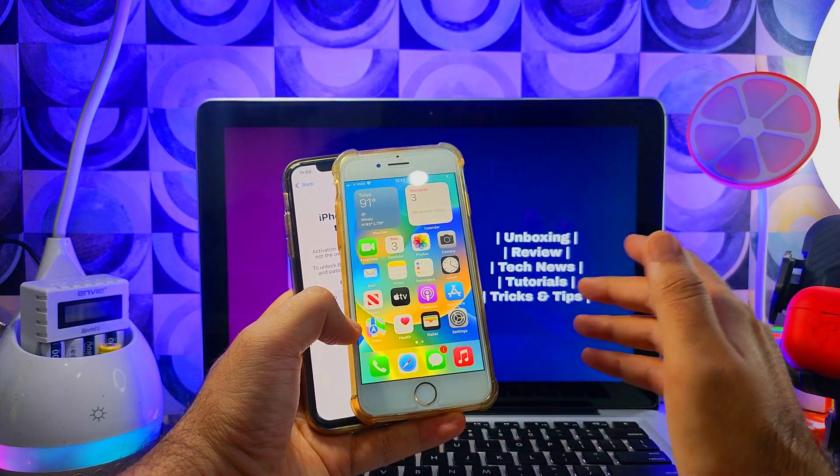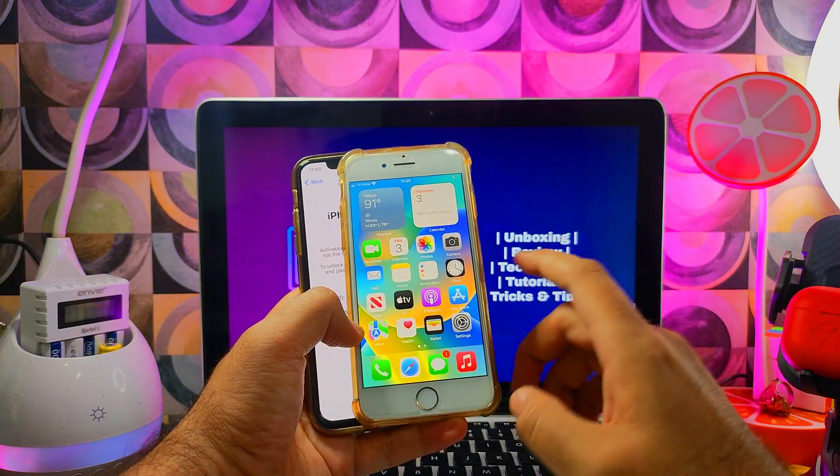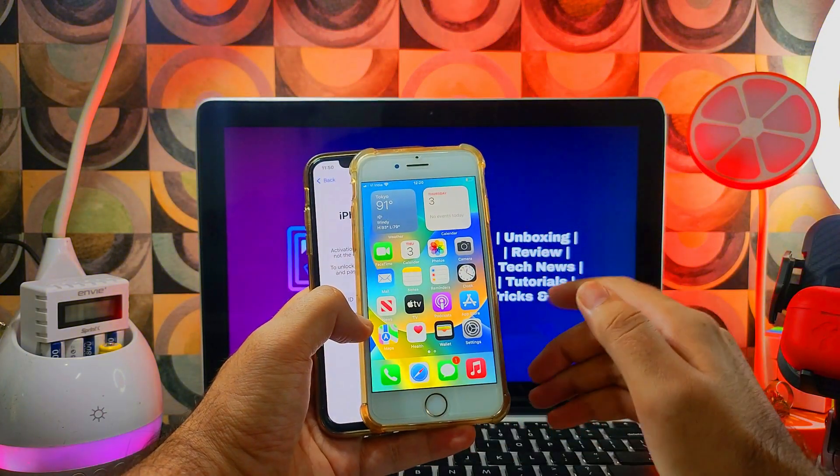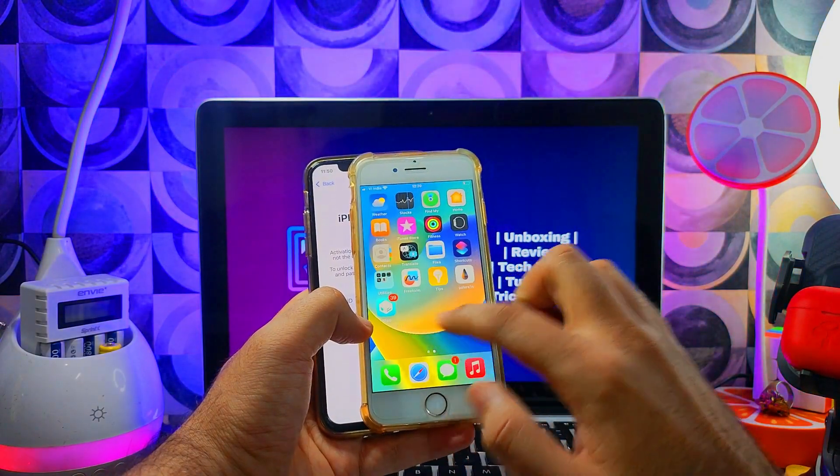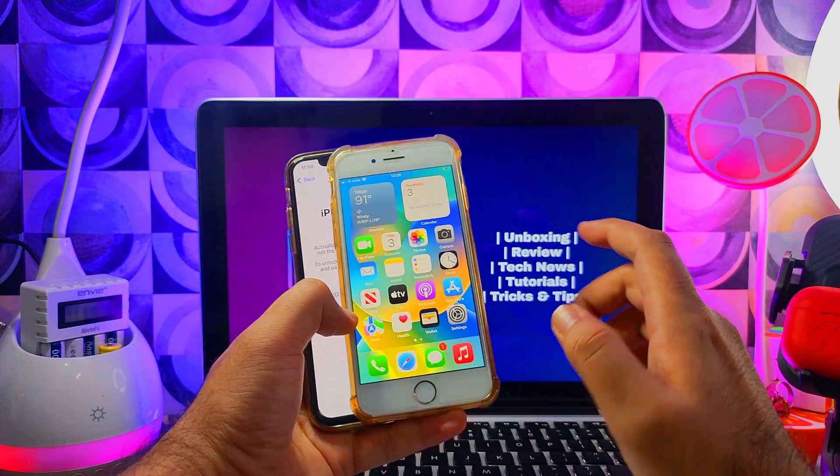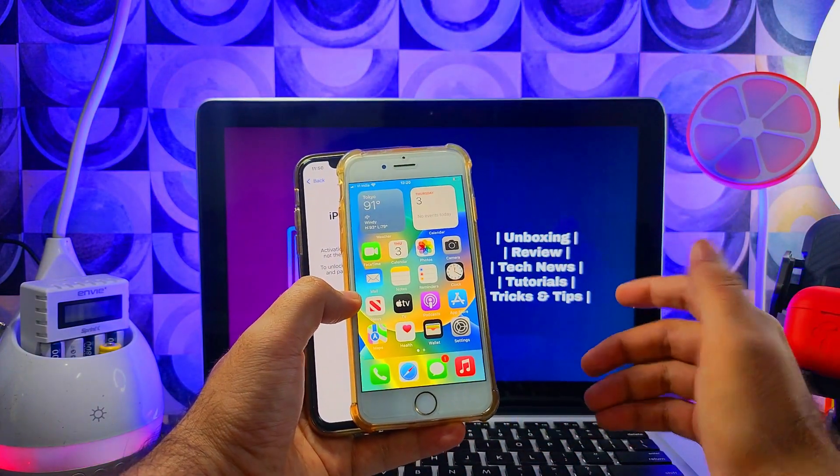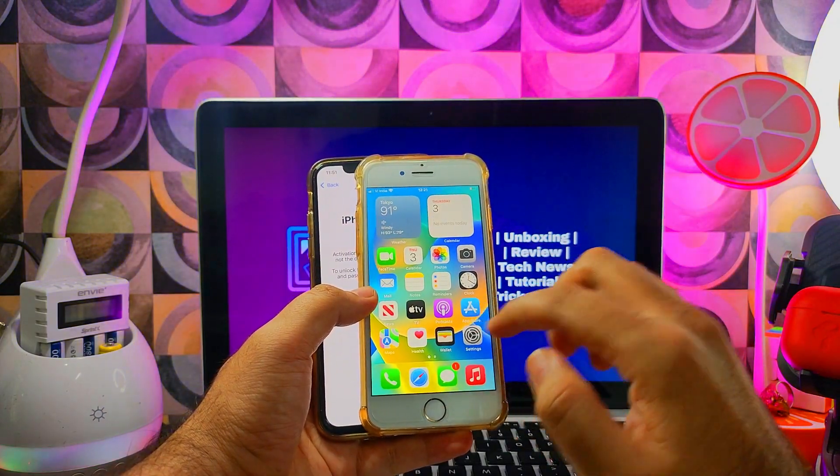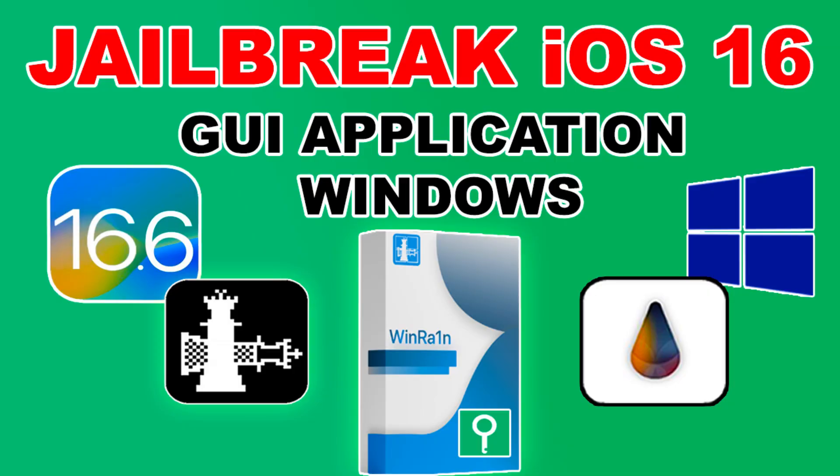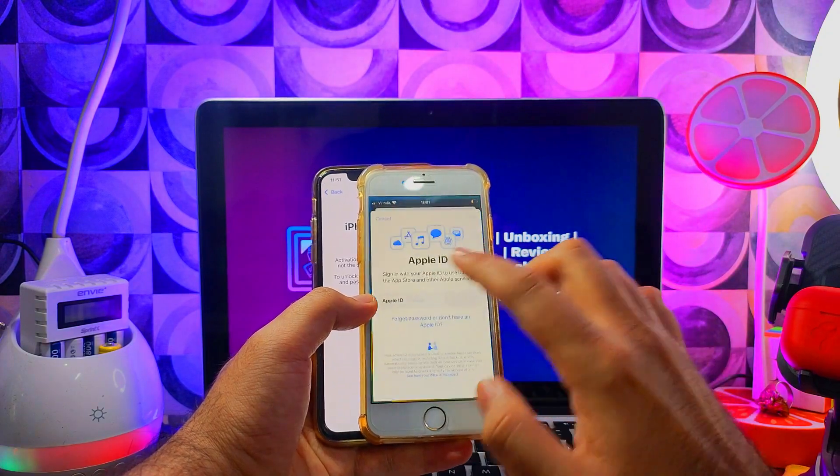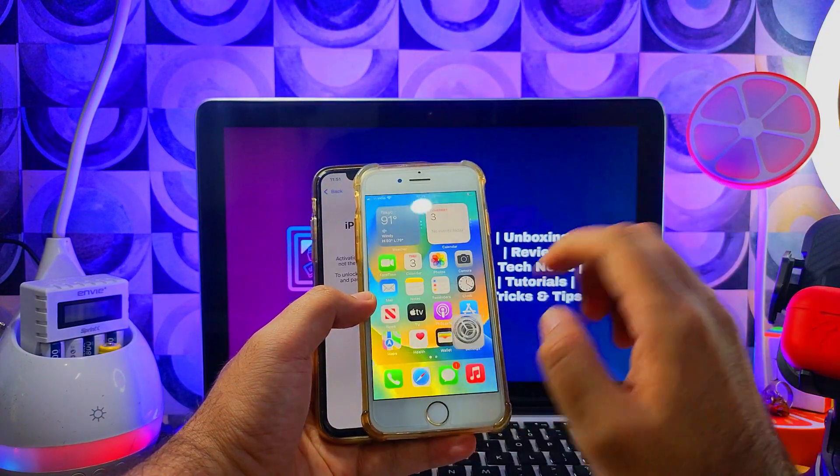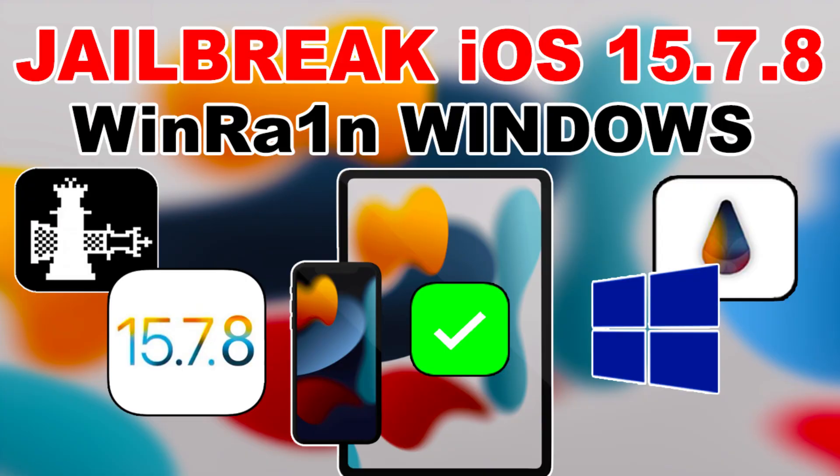You can follow the same guide and you will get the complete untethered bypass with supported iServices. I will show you the complete step-by-step tutorial in this video. Also, if you want to jailbreak your device on the latest iOS 16 and 15, you can follow this guide—this is the WinRa1n method that I've recently uploaded on my channel.